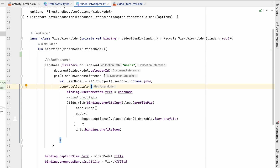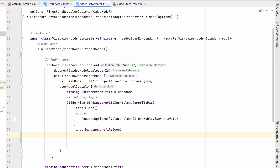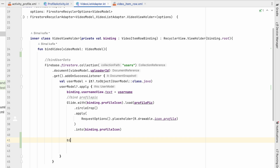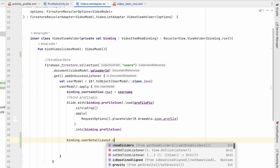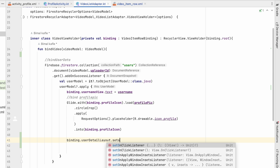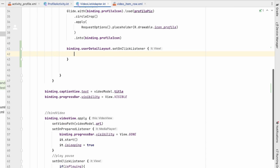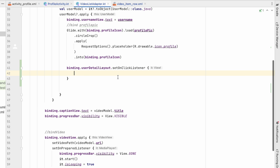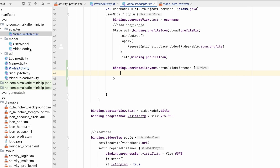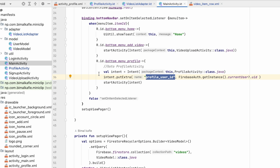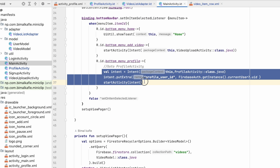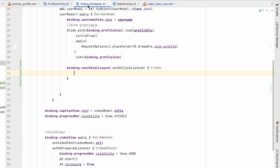Once we have that ID, we set binding.userDetailLayout.setOnClickListener. From here we can start ProfileActivity. We go to MainActivity and copy the three lines needed to navigate to ProfileActivity.